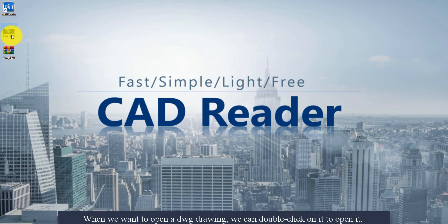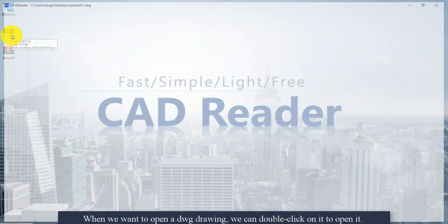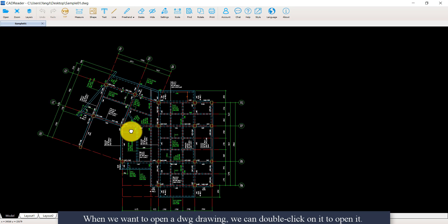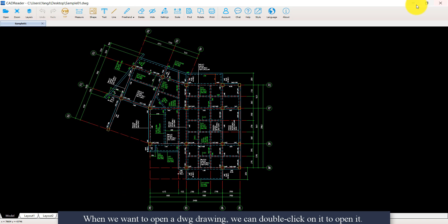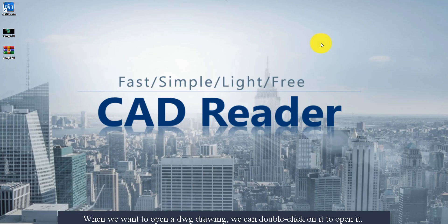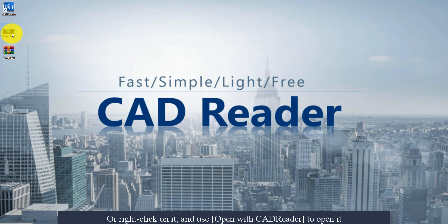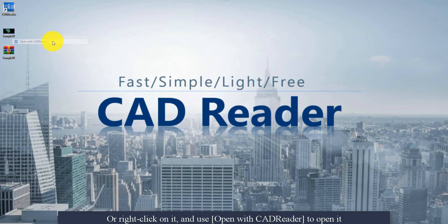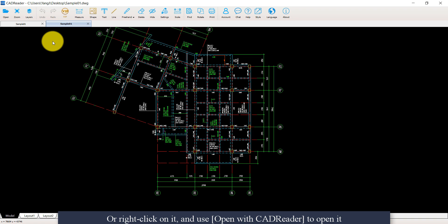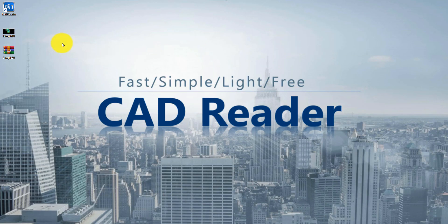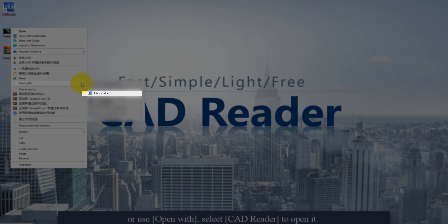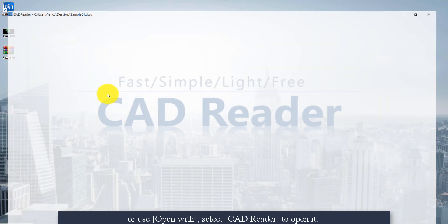So first, when we want to open a DWT drawing, we can double-click on it to open it. Or we can right-click on it and use Open with CAD reader to open it. Or we can use Open with, select CAD reader to open it.